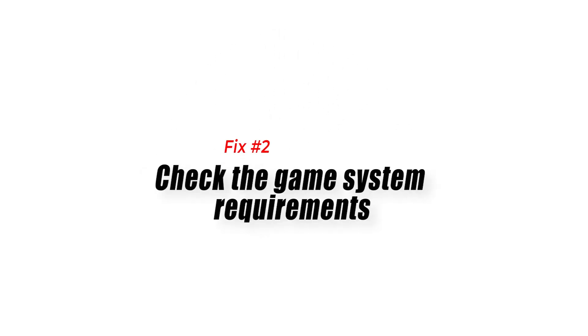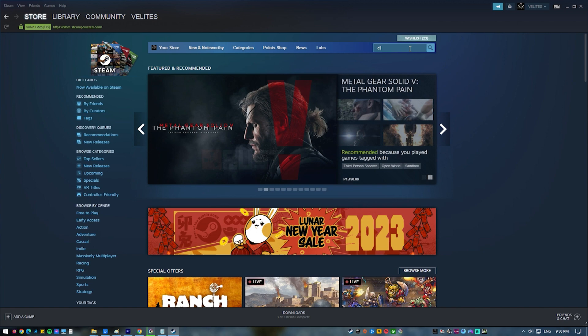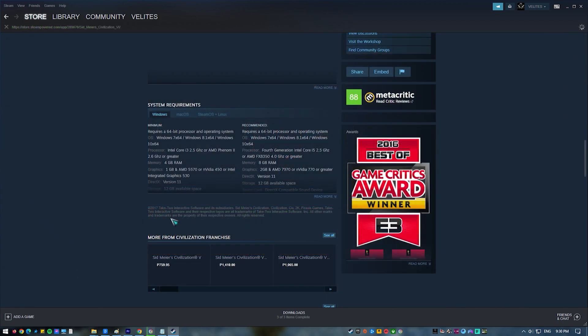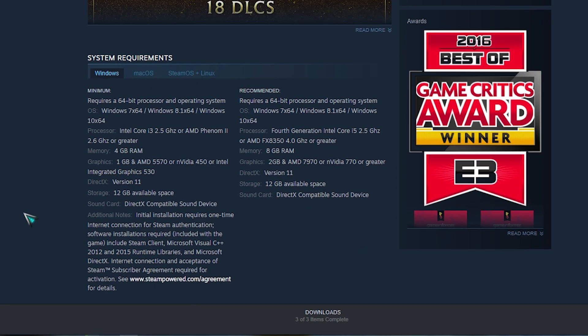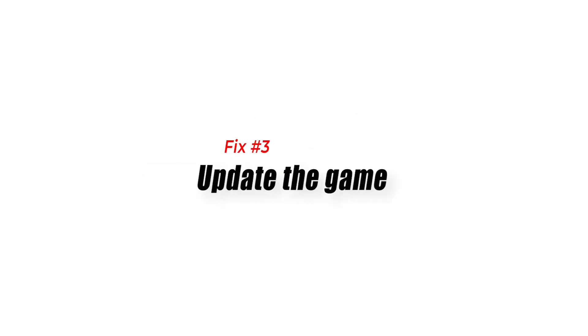Fix number two: check the game system requirements. You're supposed to know the capabilities of your PC before buying and installing a game on Steam. This is to avoid annoyance if the game can't run on your machine and you'll need to ask for a refund. Another reason is to avoid encountering issues when launching a game, or crashes when the game refuses to play all the way.